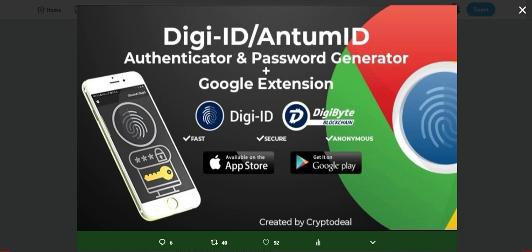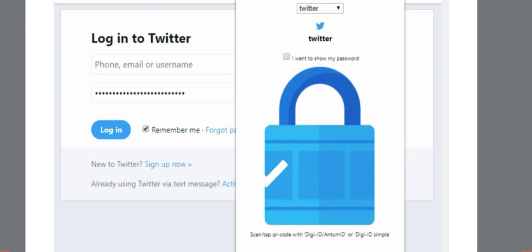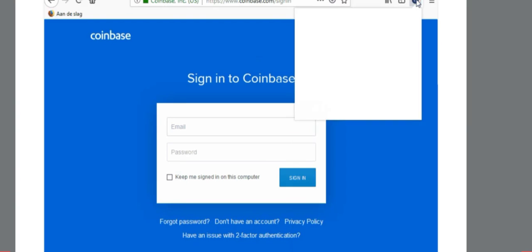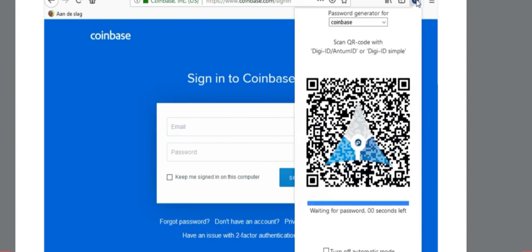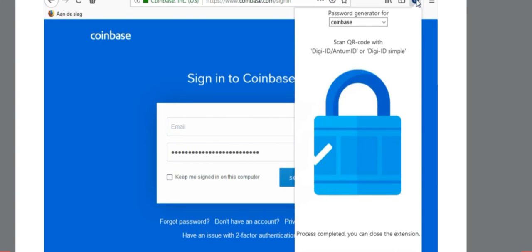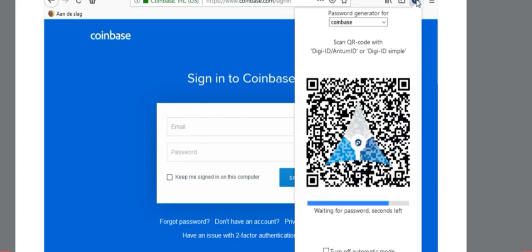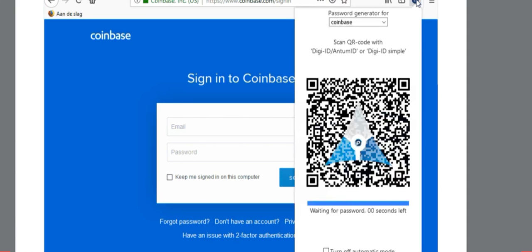So today I'm going to walk you through step by step how to start logging into all of your websites using the DigiID slash Antom ID plugin created by Antom ID. That includes your favorite websites such as Facebook, Twitter, and for crypto enthusiasts, even Coinbase. Yes, that's right, Coinbase may not have listed DigiByte yet, but you can log into your Coinbase account using DigiByte technology.